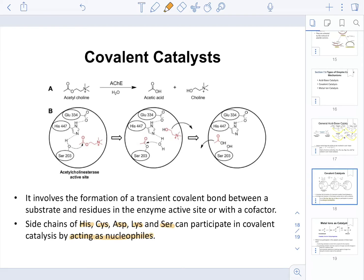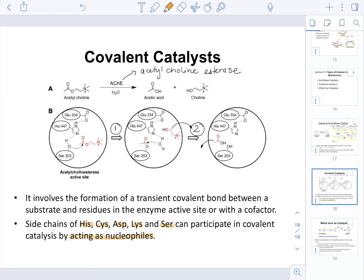To illustrate covalent catalysis, we will look at the reaction catalyzed by acetylcholinesterase. Acetylcholinesterase takes acetylcholine and creates acetic acid and choline. The mechanism has two steps. The important residues are glutamic acid-334, histidine-447, and serine-203. The first three letters are the three-letter amino acid code, and the number indicates the location of that amino acid in the protein.